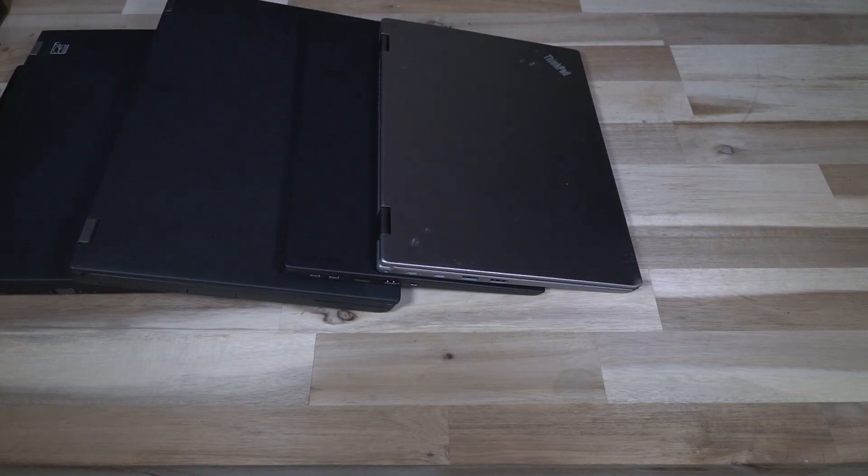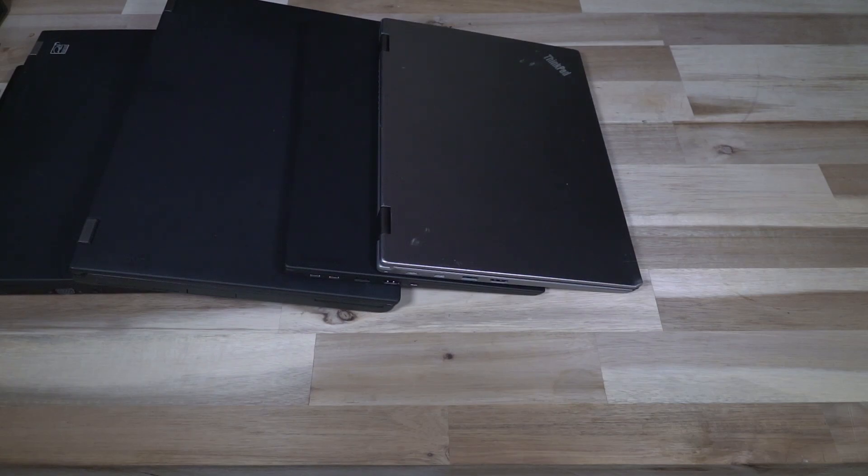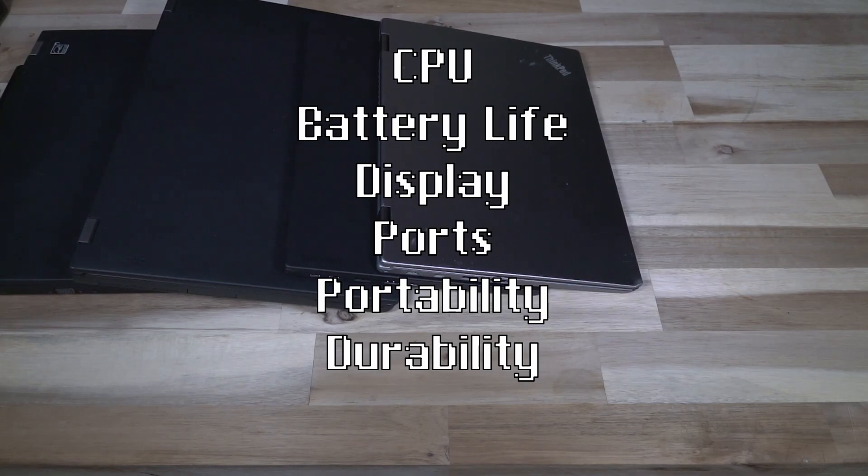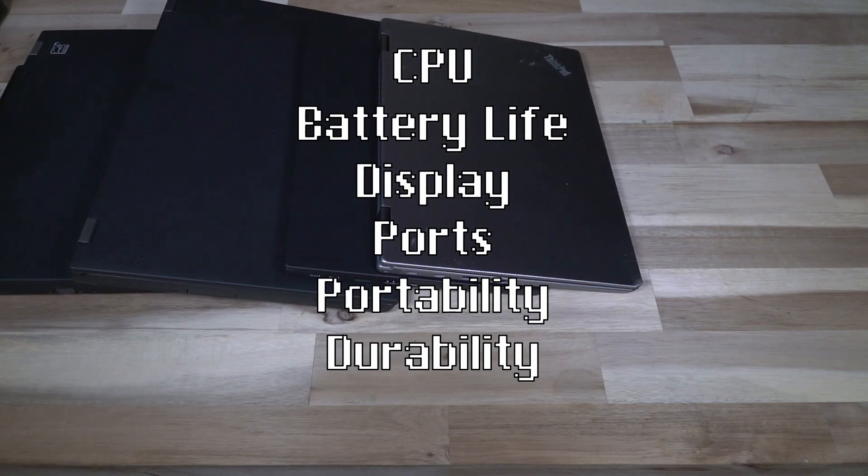For example, do you need, want, or would you be happy with how much CPU power you have, the battery life, the color accuracy of the display, the ports available, the portability, and of course the durability?